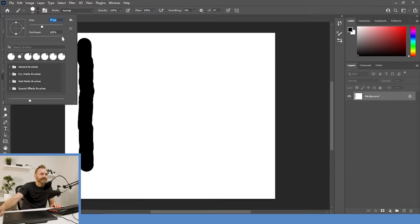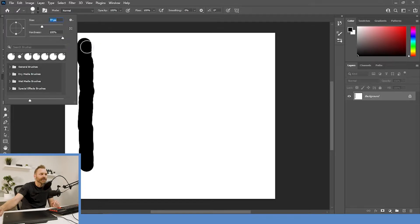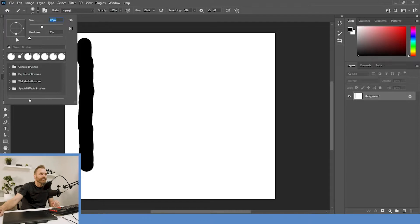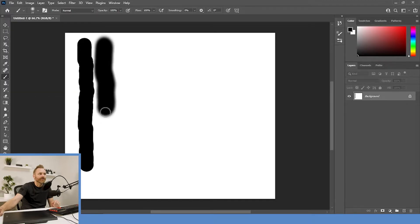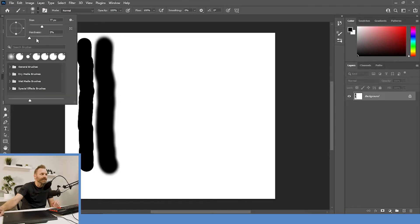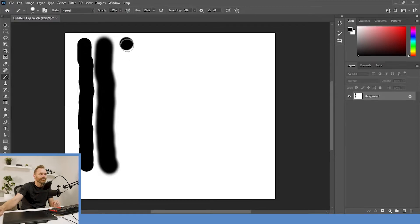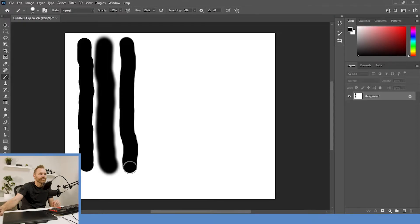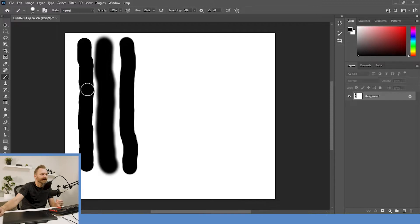I'm going to leave it somewhere in the middle right now. And the hardness, this is what controls the edge of the brush. So, right now it's cranked up to 100, meaning we have a very hard-edged brush. If I lower it all the way down to zero, or type in a zero right there, then when I draw, you can see a huge difference in the outline of our brush.